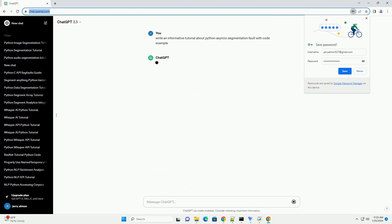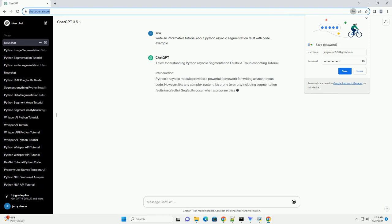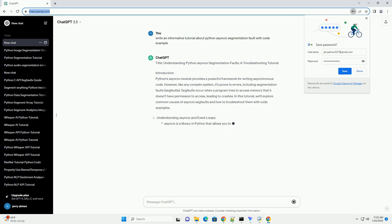Introduction: Python's asyncio module provides a powerful framework for writing asynchronous code. However, like any complex system, it's prone to errors, including segmentation faults, or segfaults.